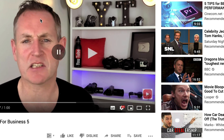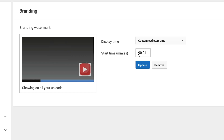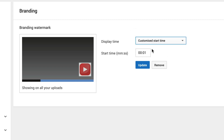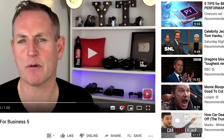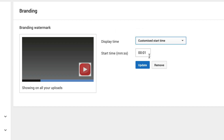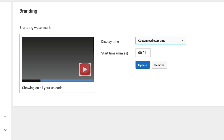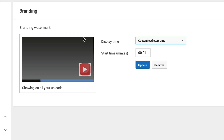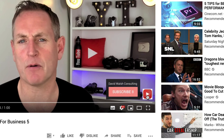It might take a few times that you have to play around with this. You might need to go to Entire Video, then update it, go back, refresh, and if you don't see it, then go to Custom Start Time and set it to one second, click Update, refresh, and then you might see it. So it might take a little bit of playing around to get this working on your channel. But stick at it — it will work eventually and you'll get there.